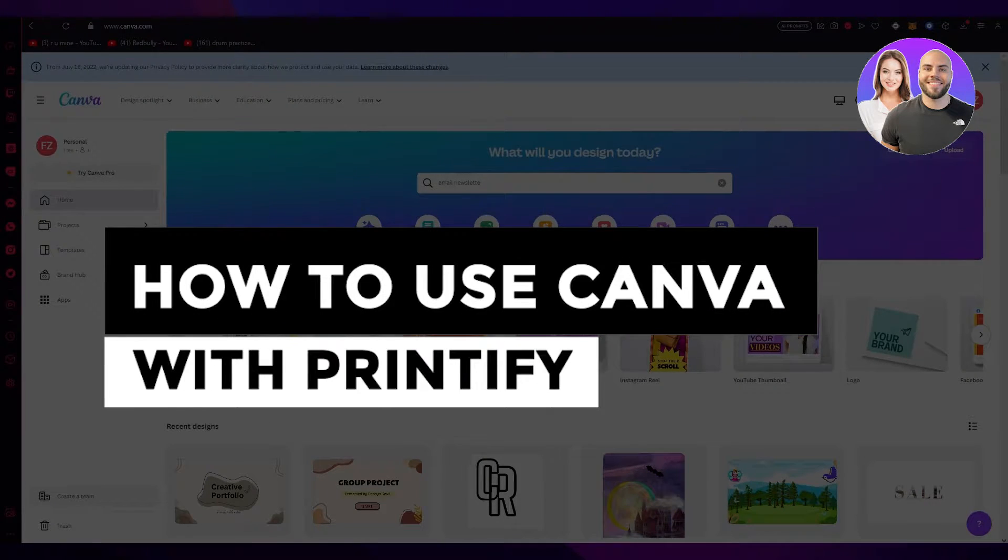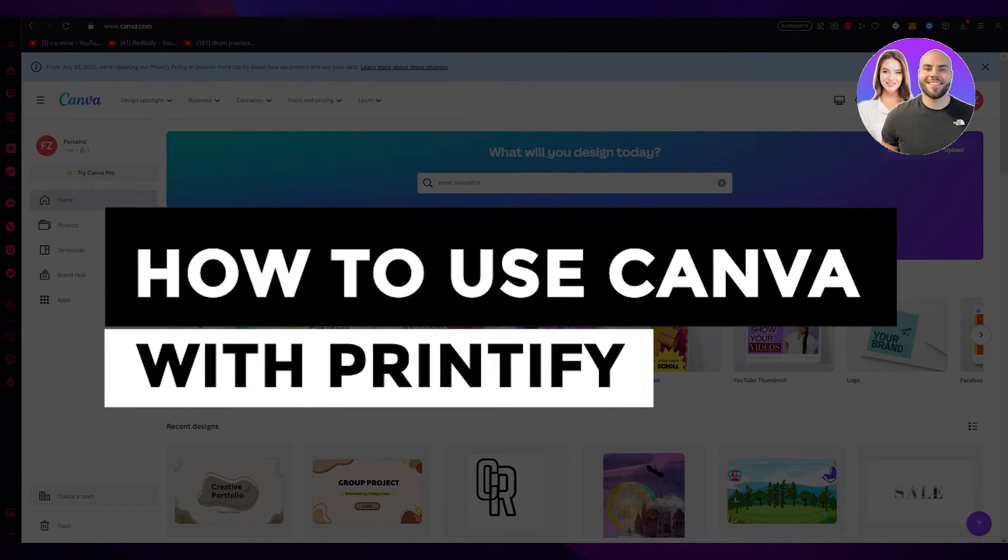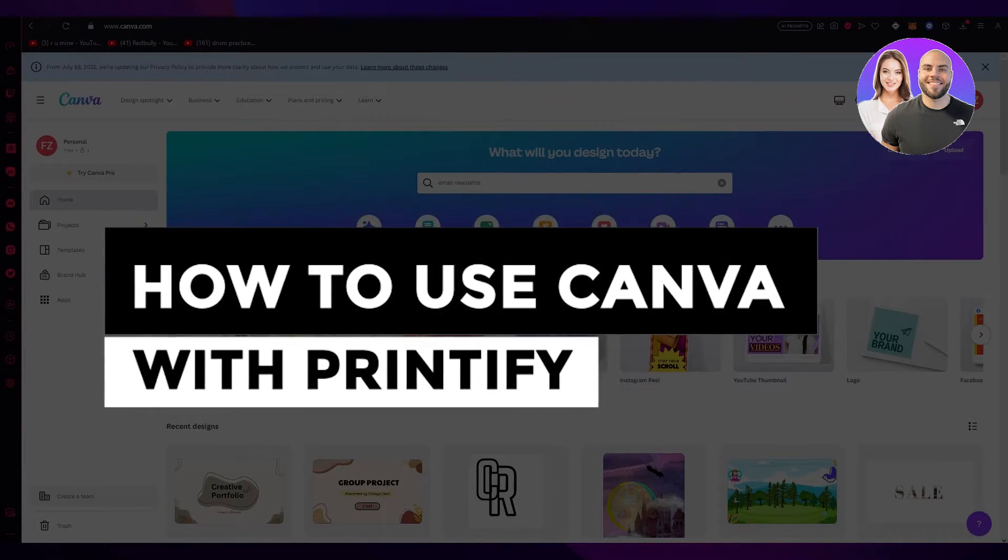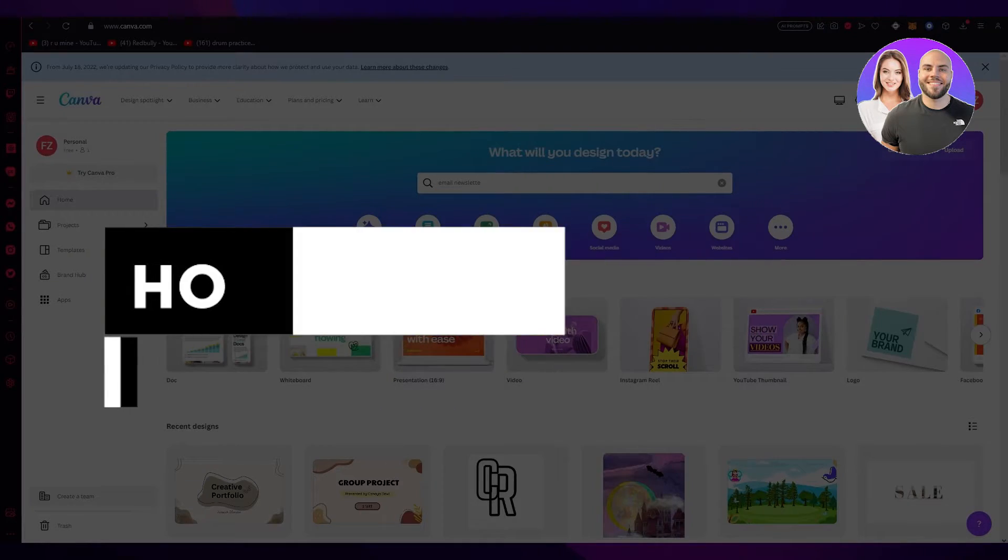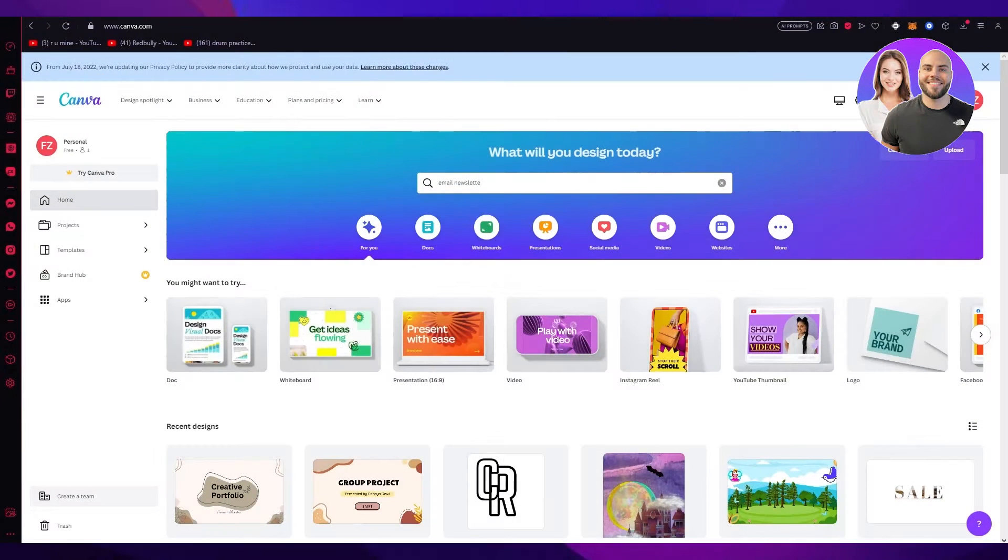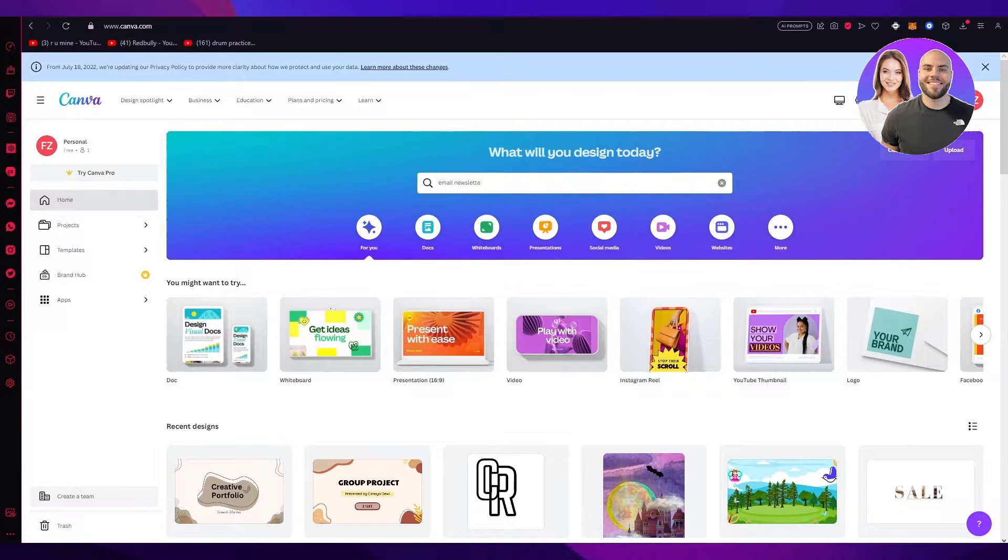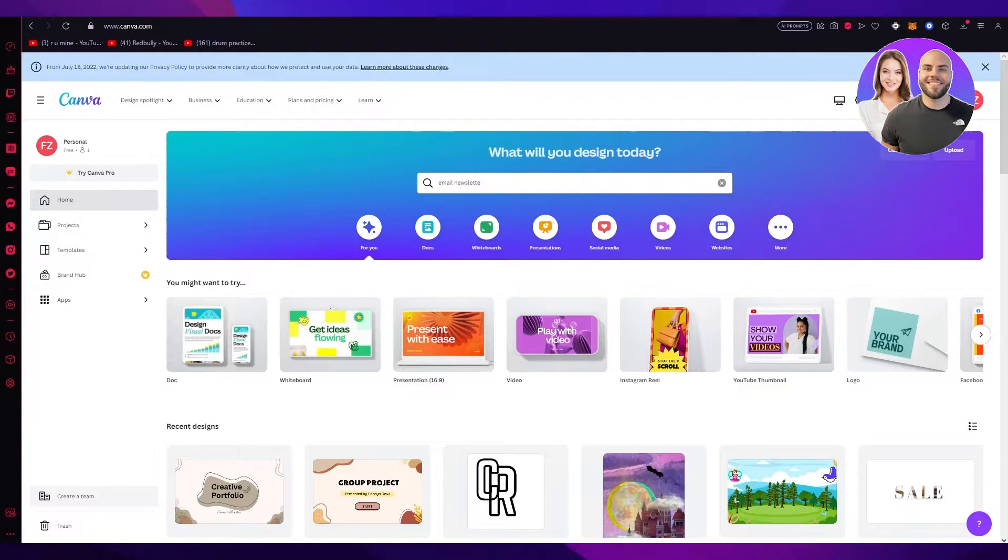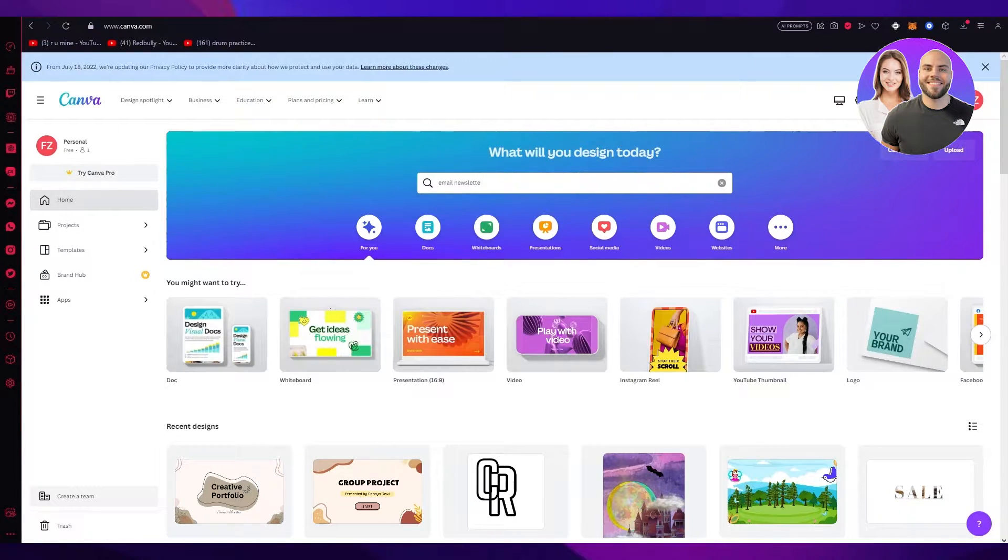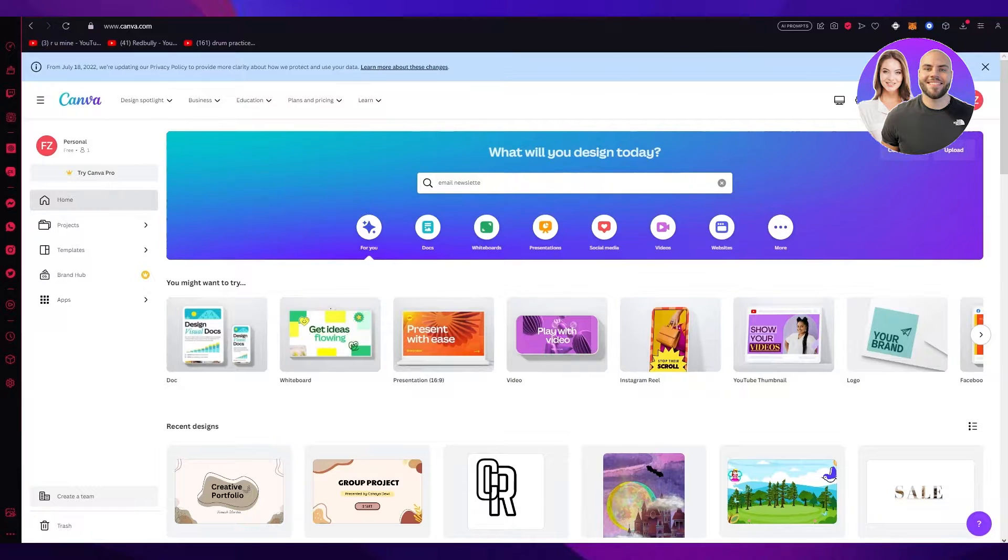How to use Canva with Printify. Hello everyone, welcome back to another video. I hope you all are doing great and are having an amazing day. I bring you back with yet another video and in this video we're going to be talking in great depth and detail about Printify and how you're going to use it with Canva.